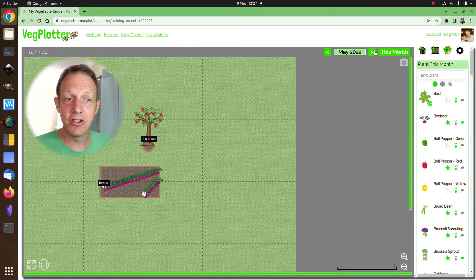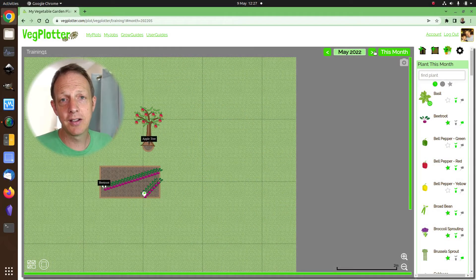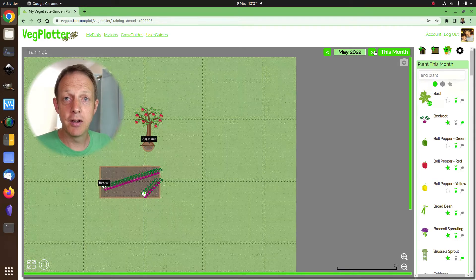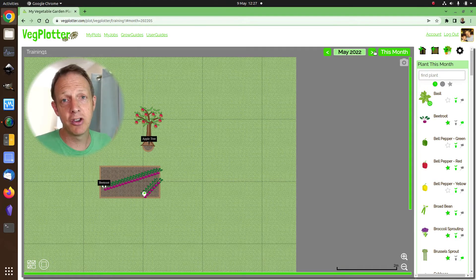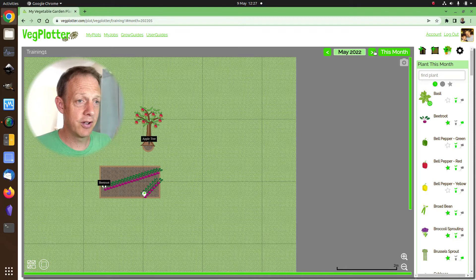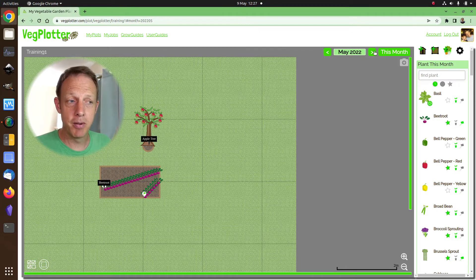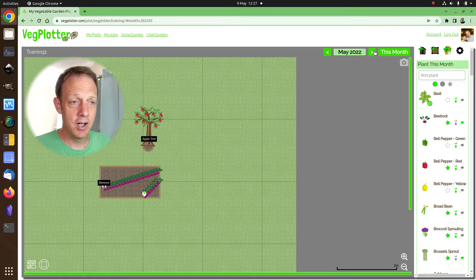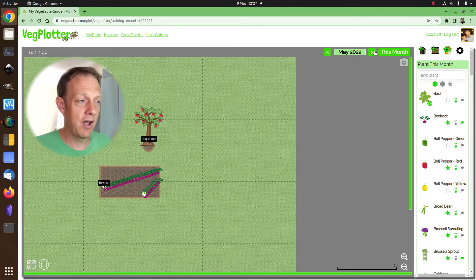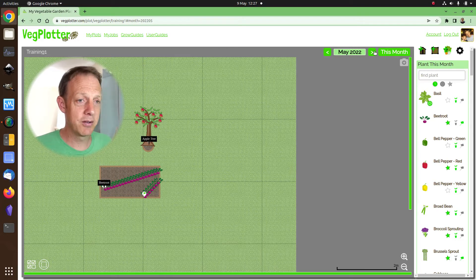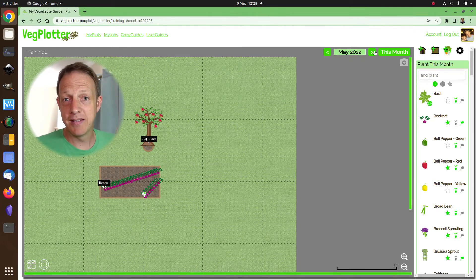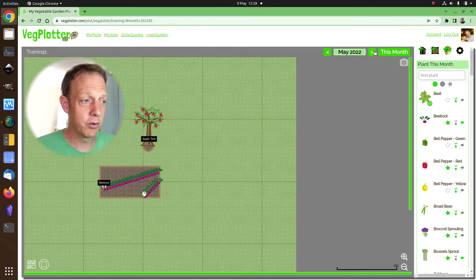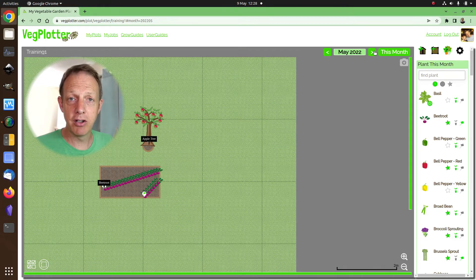Right, those are the three key things you need to know. You need to know how to set the size of your plot. You need to know that plants need beds, and without a bed you can't add a plant, and you also need to know that you plan in the month-by-month approach. Once you know those things, everything else is really easy and we think you'll be able to pick up how to add beds and all that kind of stuff fairly straightforwardly.